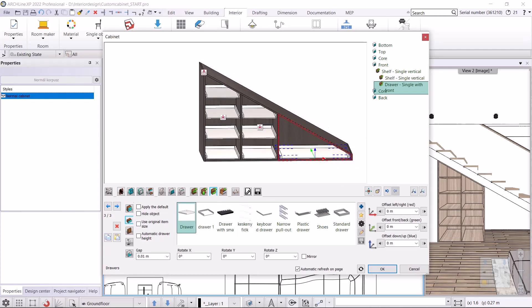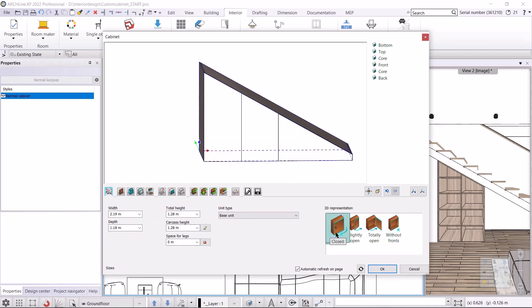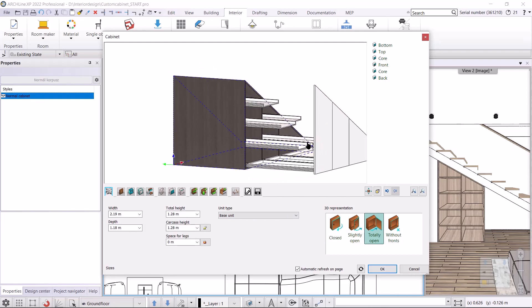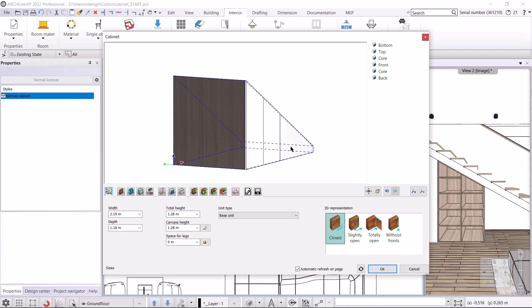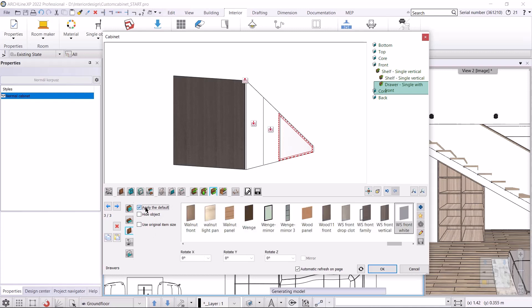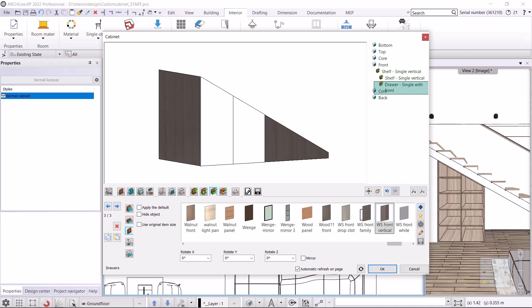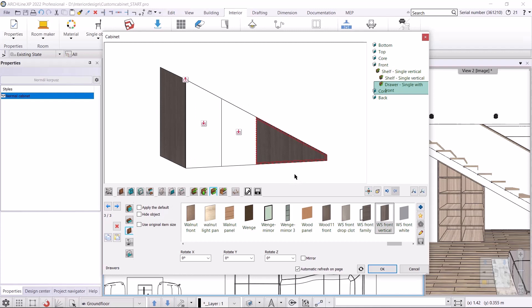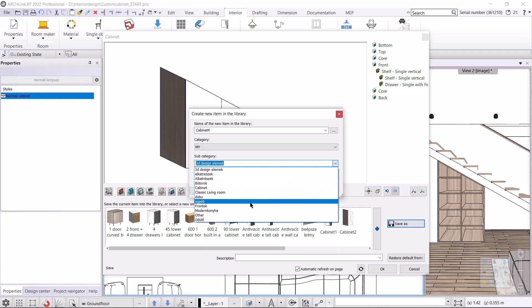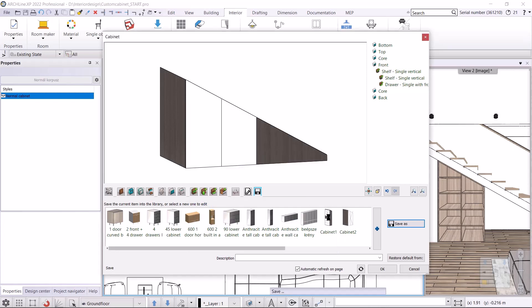I reset the front — in the first tab I select the Closed 3D Representation. I show how this cabinet looks when it's open with the Totally Open 3D Representation, then close it. I set the third zone not to be made with a white front but with WS Front Vertical — I press and hold Alt, then click on the front. On the left I set a custom front, remove the default setting, and select WS Front Vertical. I save it by clicking Save As, naming it Cabinet 4, to My Cabinet subcategory.